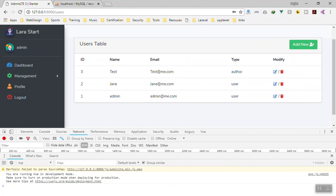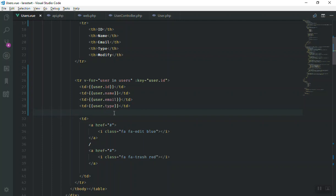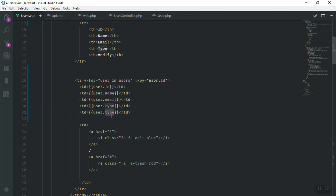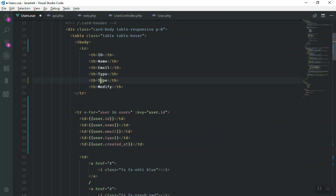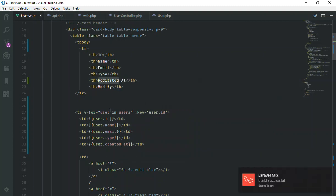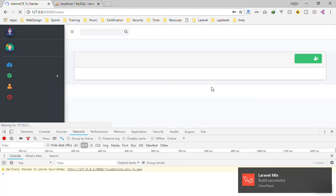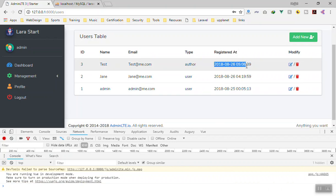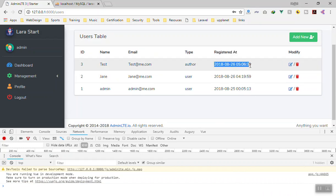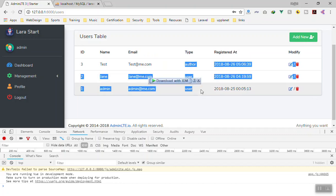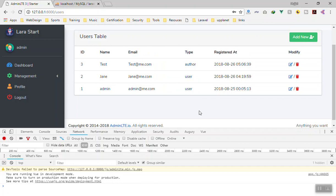We can also display when the user registered. I'll add a 'created_at' column — after saving, the table shows the registration date, though the format isn't nice. In the next video we'll learn about Vue filters to properly format the date. I hope this was informative — feel free to ask questions below, and thank you for watching.